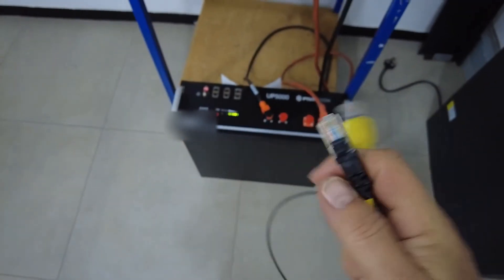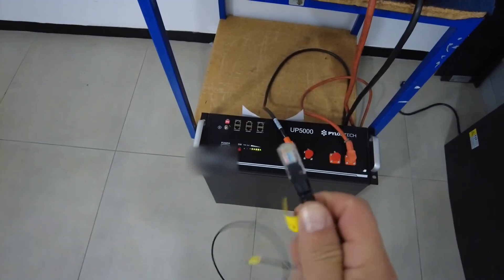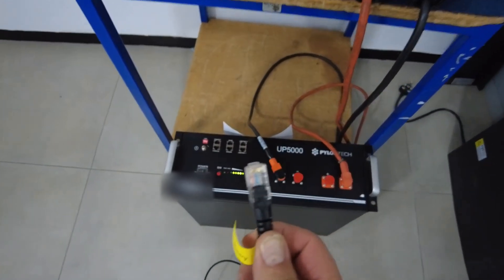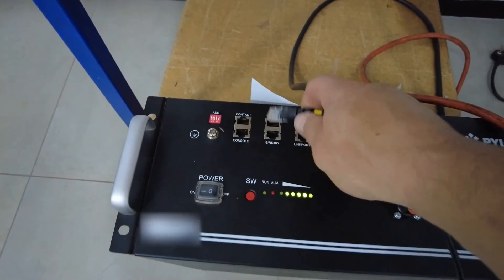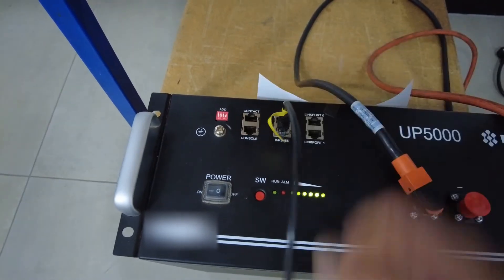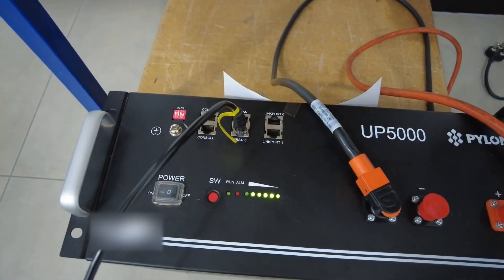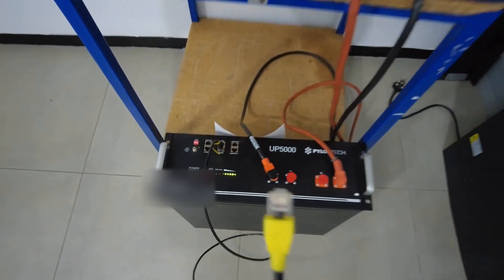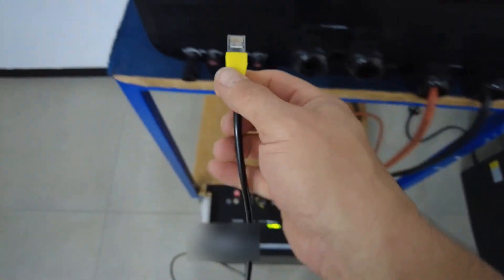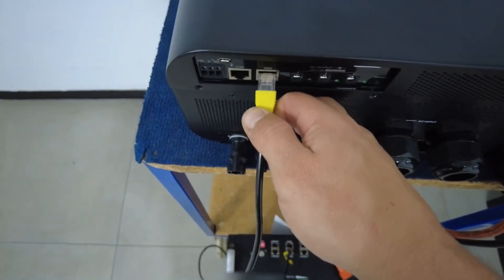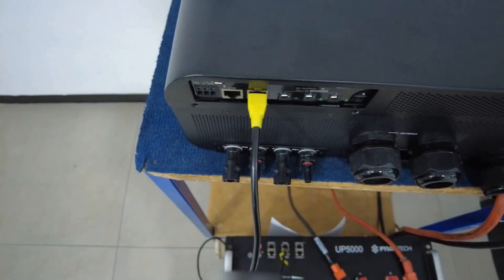Now, as mentioned, the normal networking plug with the normal color coding will go to your RS485 port on the battery, and then the side that we've rewired will go to your BMS port on the inverter side.